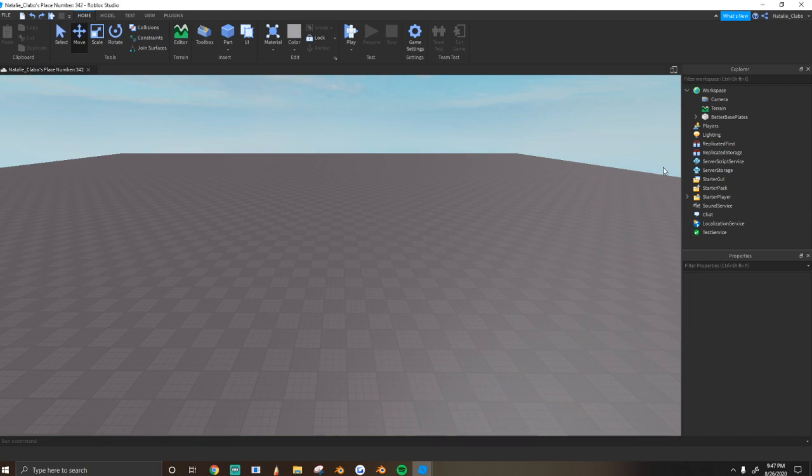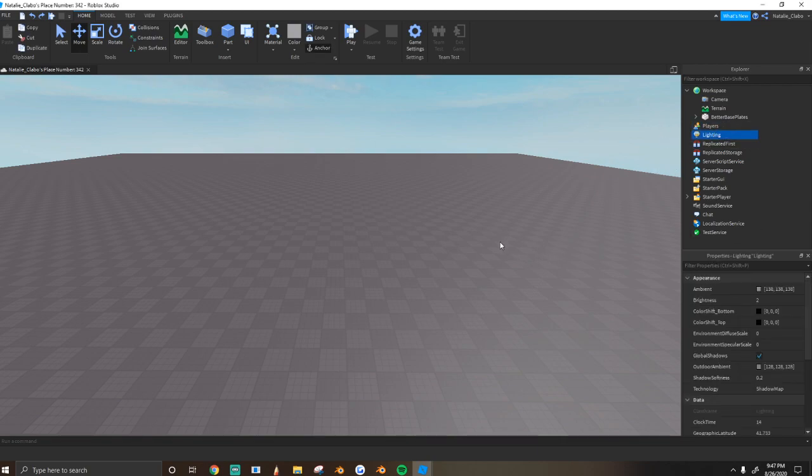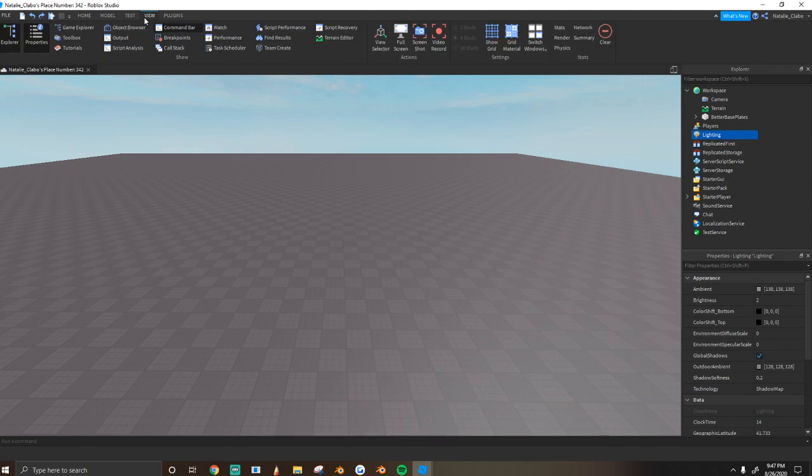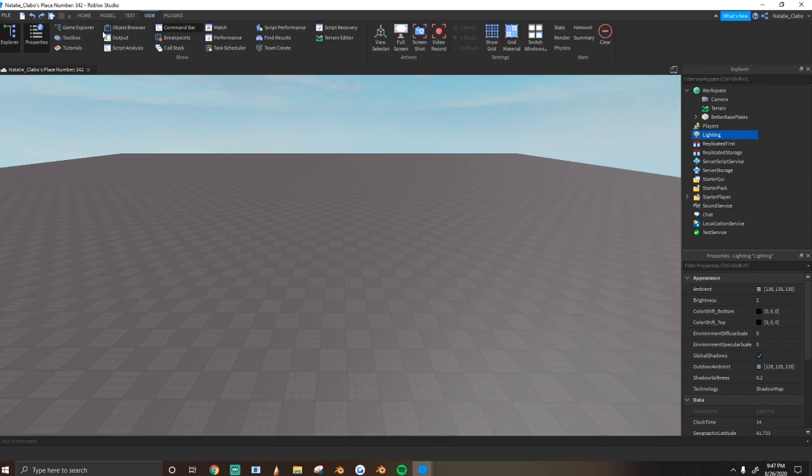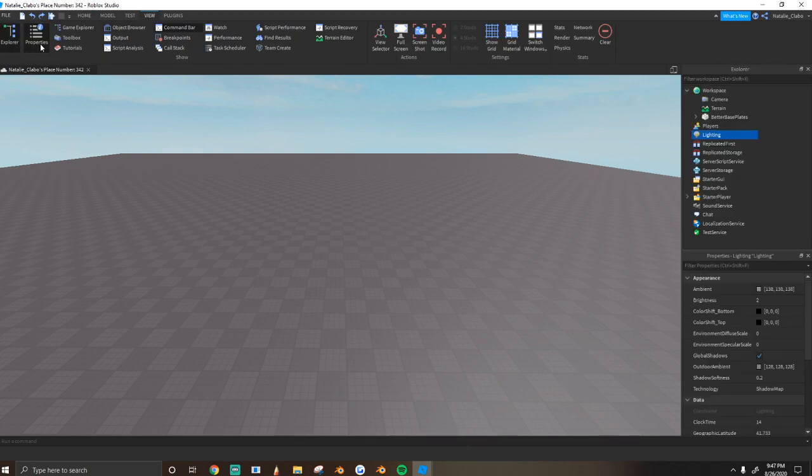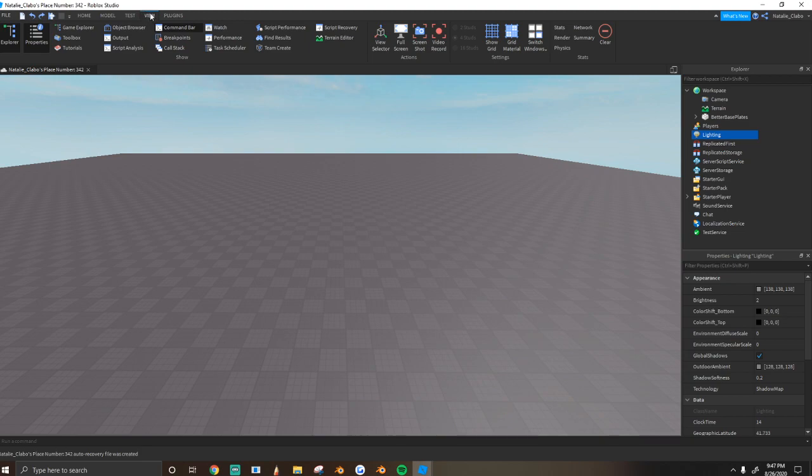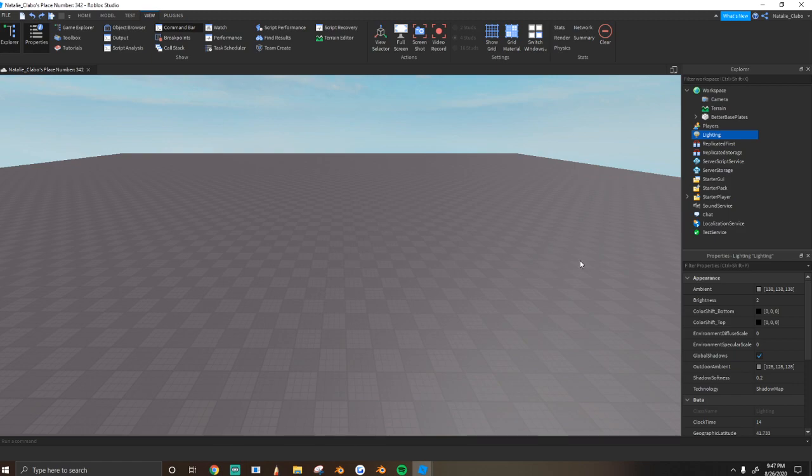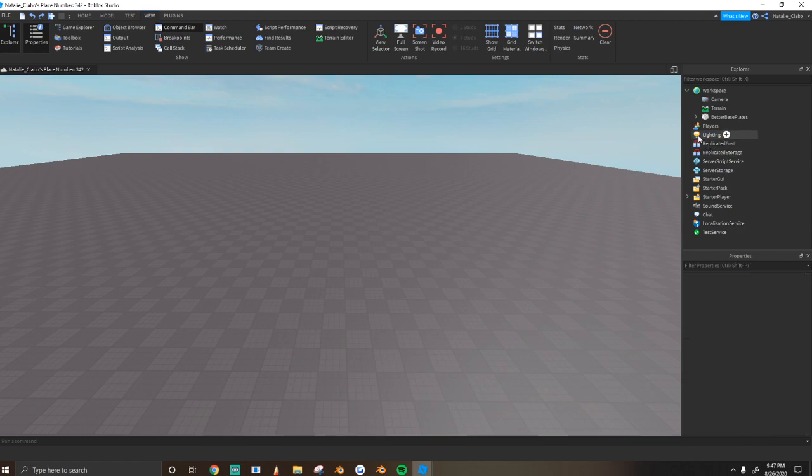So real quick, we'll just start and I'll go over the properties and what it means. What you're going to need to open is go to view and you're going to open up explorer and properties tab. It should be the first two and they should be open by default, but some people have it closed for some reason.